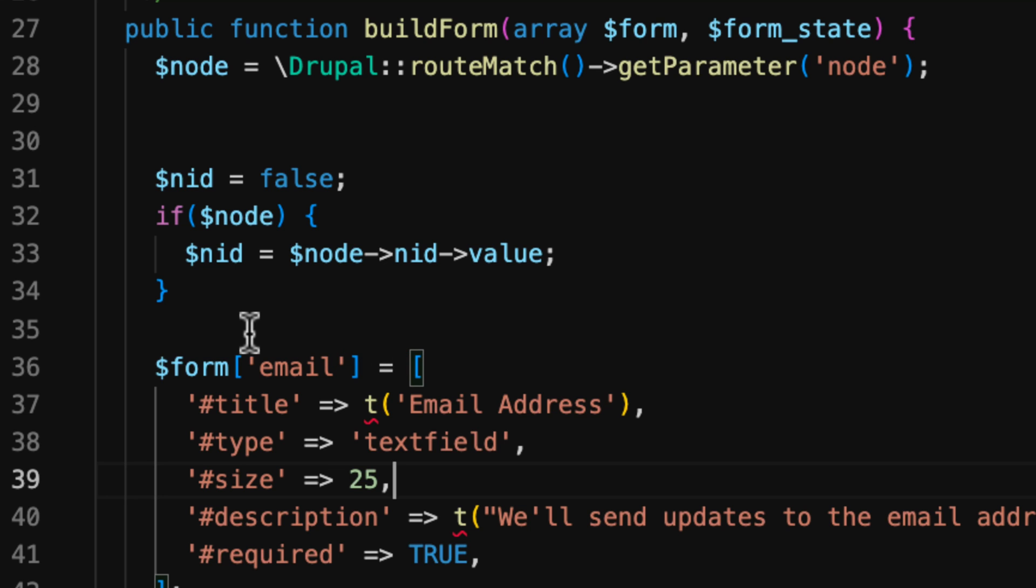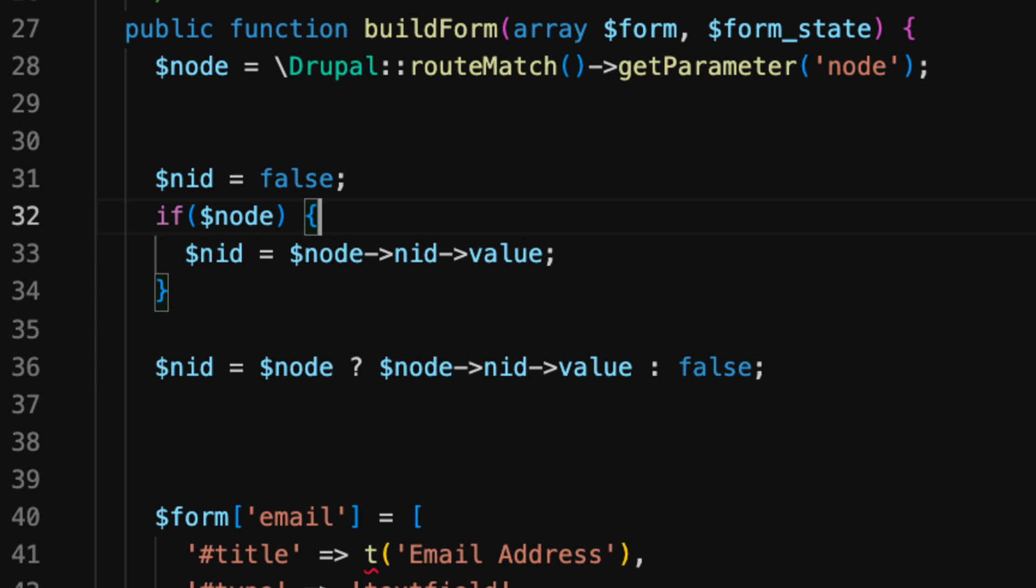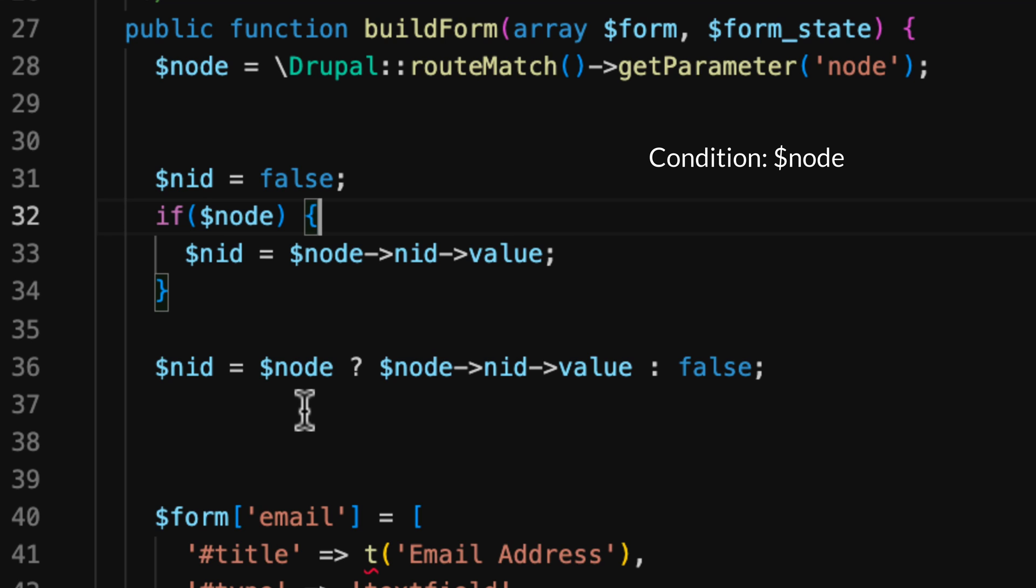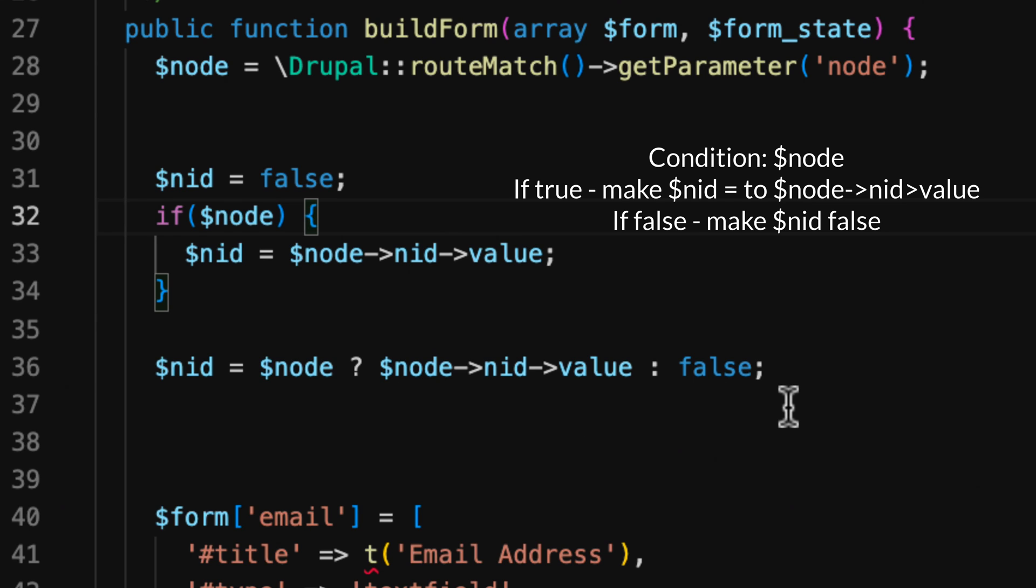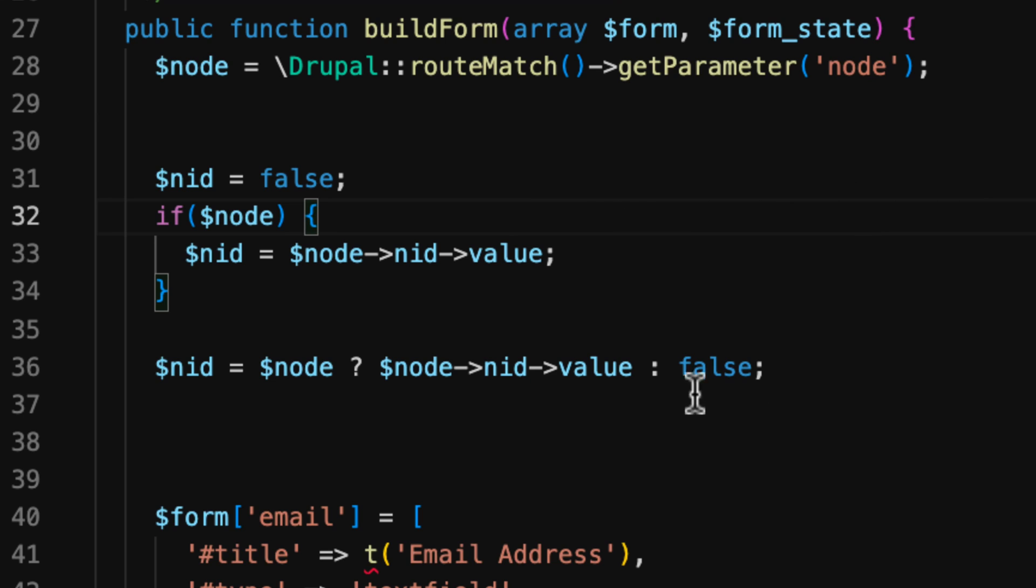Well, let me show you what a Ternary Operator is. So a Ternary Operator evaluates a condition and then does something based on it. So instead of an if-then statement, the condition here is $node. If $node is true, then grab the value of NID out of $node and assign it to $nid. Else, then $nid is false.